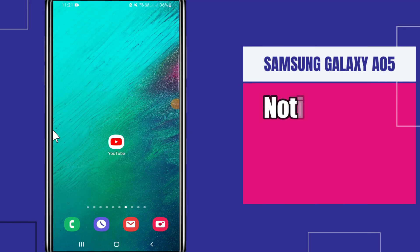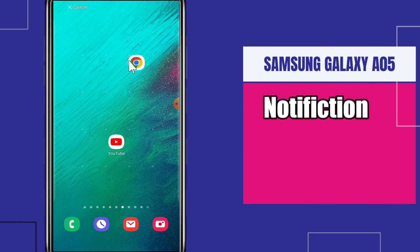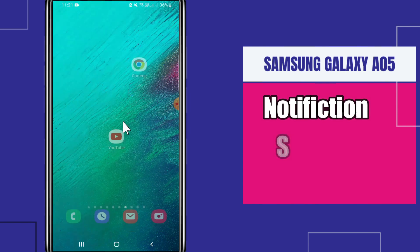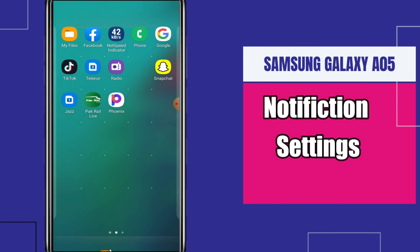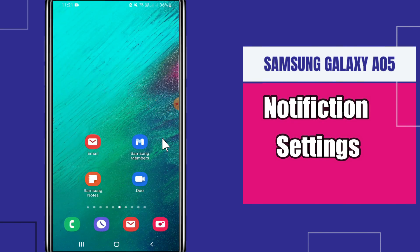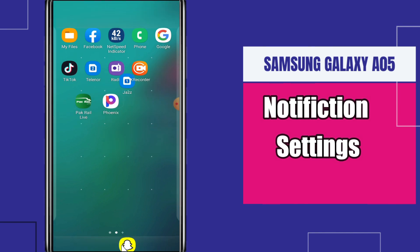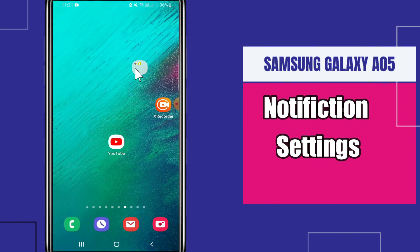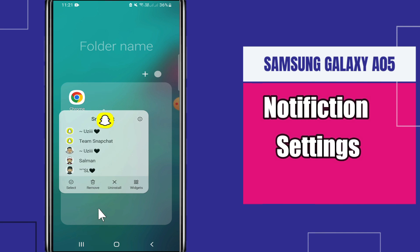Hello everyone. In this video I am going to tell you about how to do the notification settings, or how to change the notification settings in Samsung Galaxy A05. If you want to change the notification settings, I will show you all the stuff — just follow along. If you are new to my channel, don't forget to subscribe. Let's watch it.